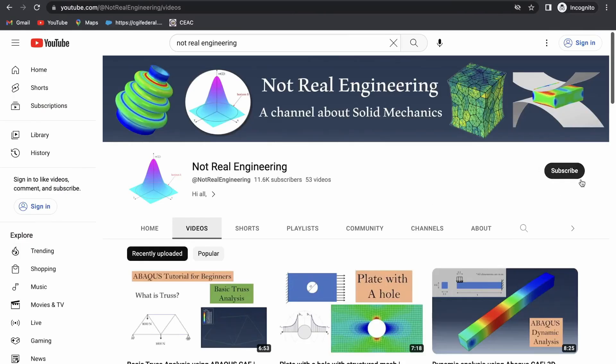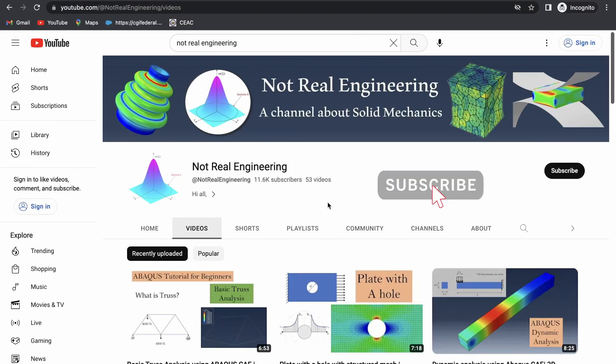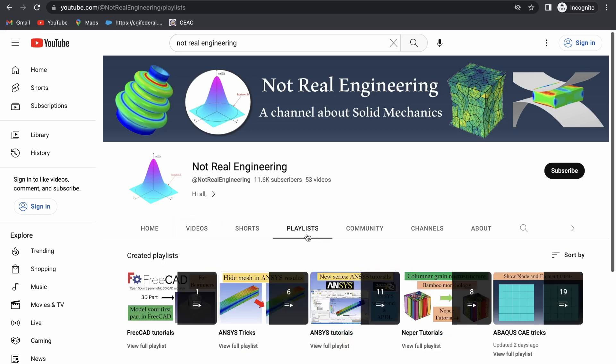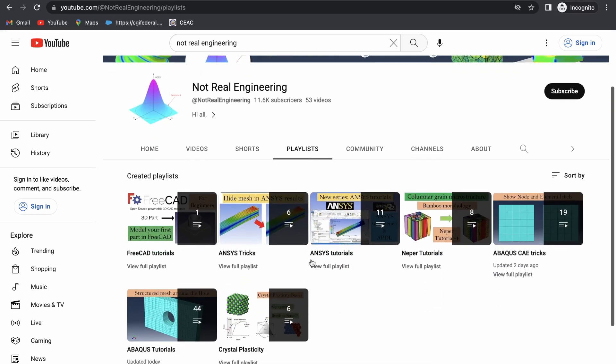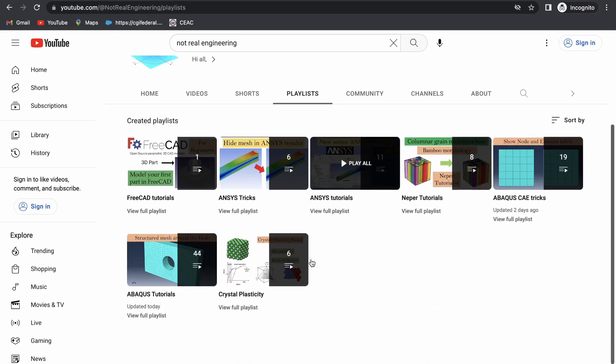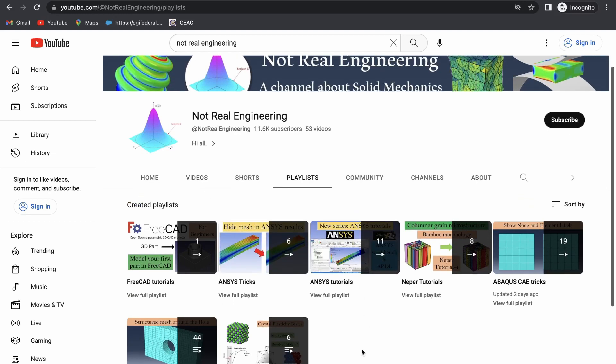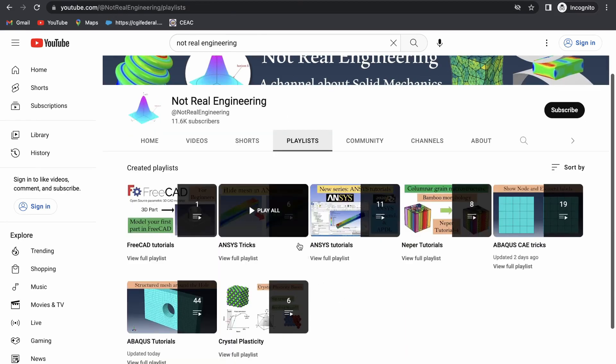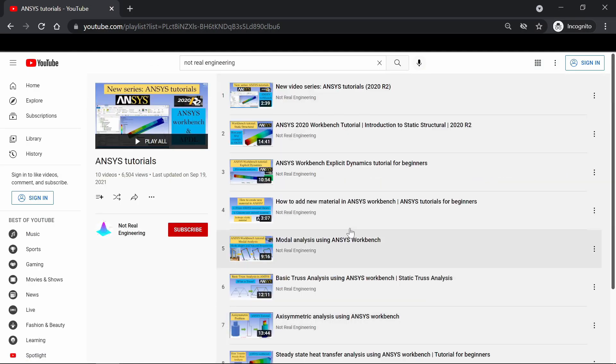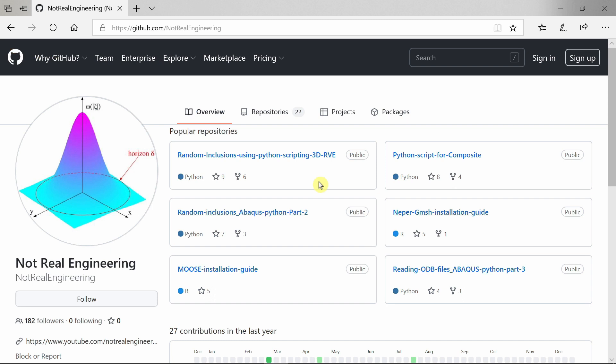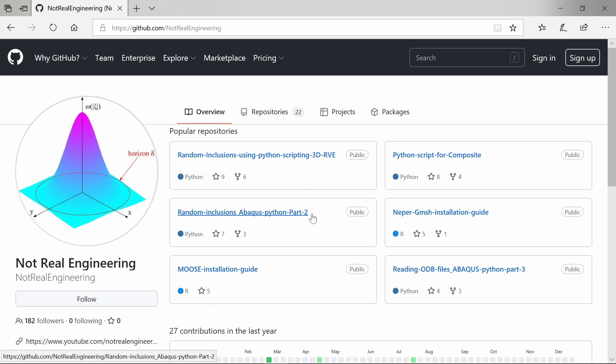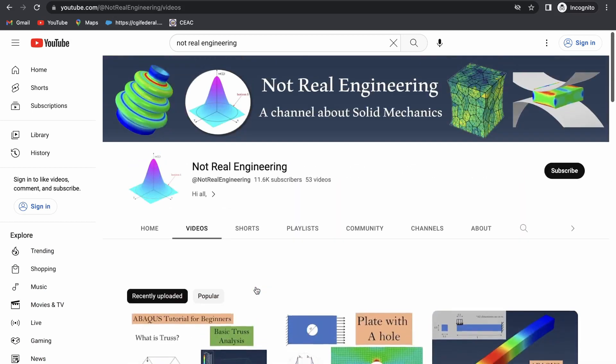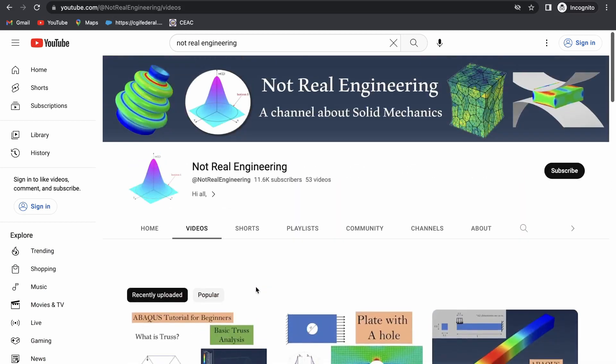If you like this video, please show your support by subscribing to this channel, which will give me motivation to create more educational videos like these. You can also go to the channel's playlist tab and here you can see all the videos with similar topics combined together. For example, if you are interested in ANSYS tutorials, you can go to this ANSYS tutorial playlist and see all the videos. All the codes and files which I use for these videos are also available for you to directly download from this channel's GitHub profile. The link is given in the description box below. If you have any questions, please let me know in the comment section below. And as always, thank you for watching.